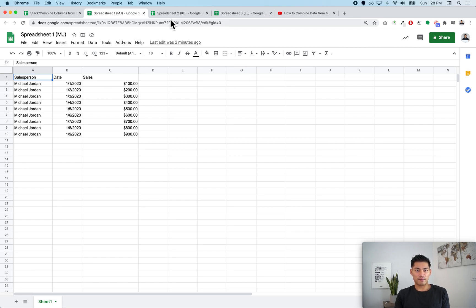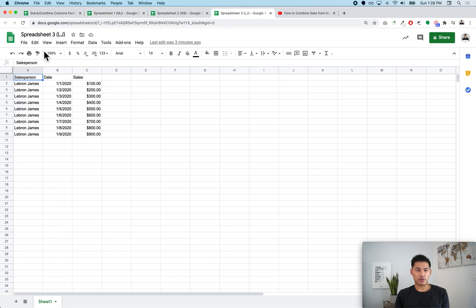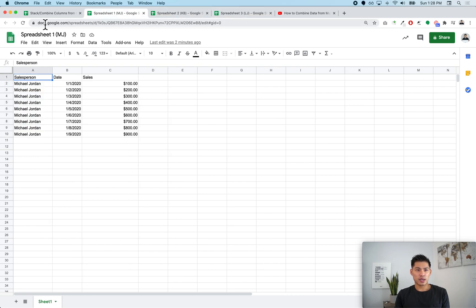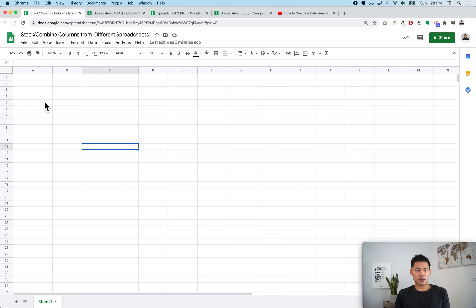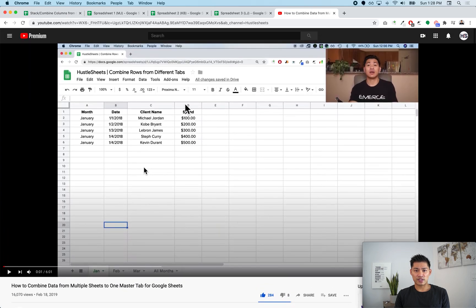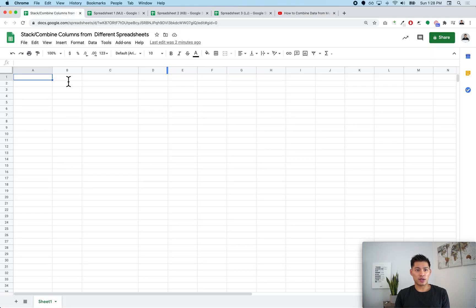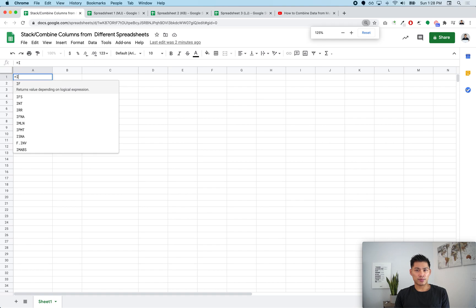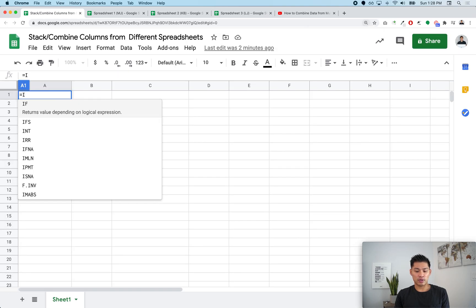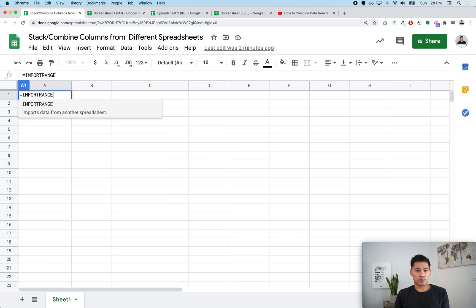I've made three spreadsheets here — spreadsheet one, spreadsheet two, spreadsheet three — each with the same data structure. The process is the same as my previous video, so make sure to watch that one too. The only difference here is that we're going to add IMPORTRANGE first. IMPORTRANGE allows you to pull in data from a different workbook.